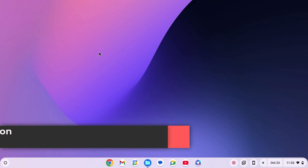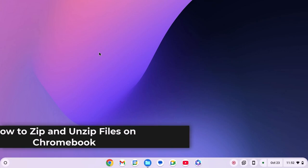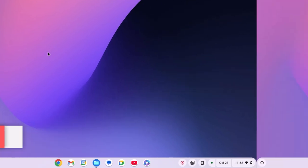Hello everyone, here in this video, we'll discuss how to zip and unzip files on Chromebook. So with that being said, let's get started.